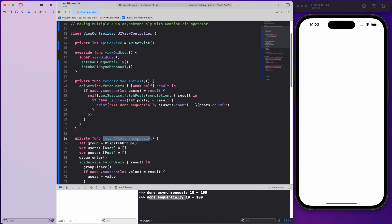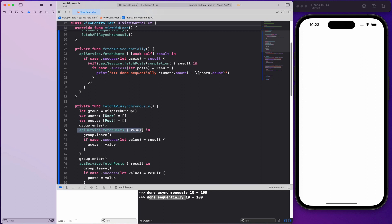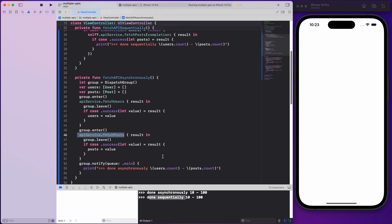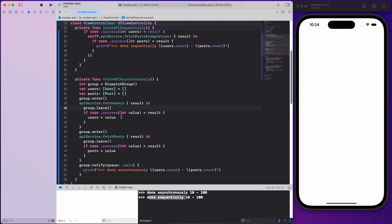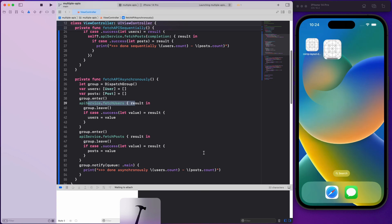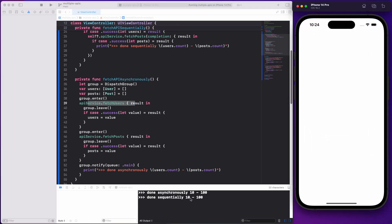Asynchronously means we are not waiting for one API call to end before making the other. We use a DispatchGroup and fire both APIs at the same time — fetchUsers as well as fetchPosts. We use the dispatch group to monitor when the callbacks happen, and when they do we call the notify method and print out 'done asynchronously' with users.count and posts.count. Fetching asynchronously is always faster because one API call is not dependent on another.